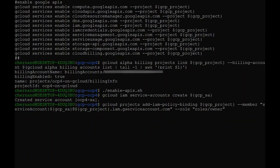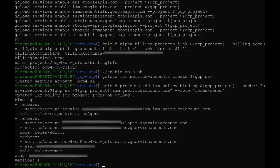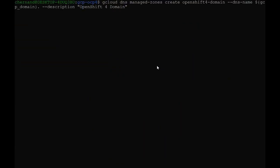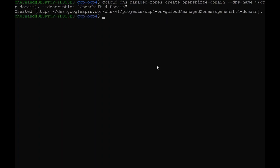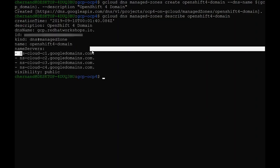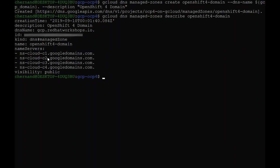I already have a domain bought through GoDaddy, so I will just delegate a subdomain to Google Cloud. To do this, I will run the gcloud dns managed-zones create command specifying the DNS zone. I will go ahead and run the describe subcommand in order to get my DNS servers for this domain. Please note that I have been assigned ns-cloud-c1 through c4. I will need to put these entries inside of GoDaddy.